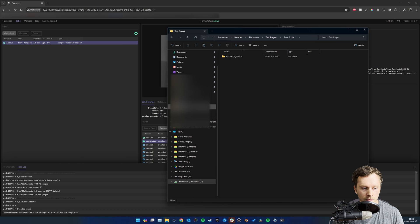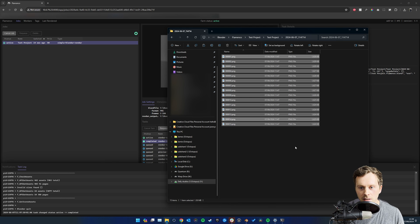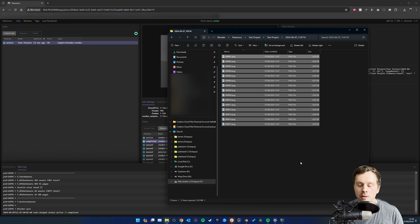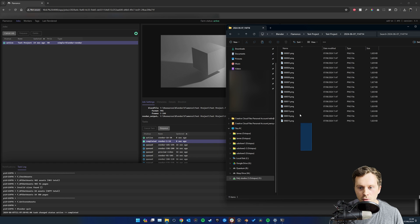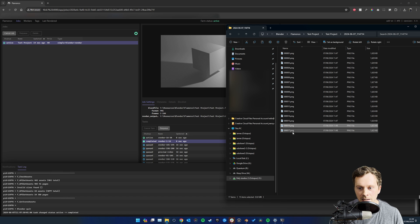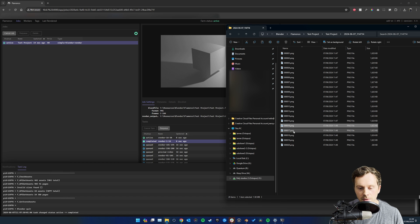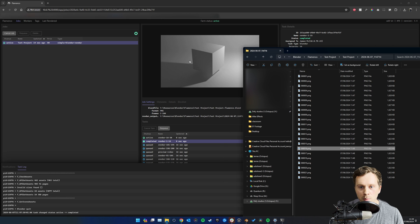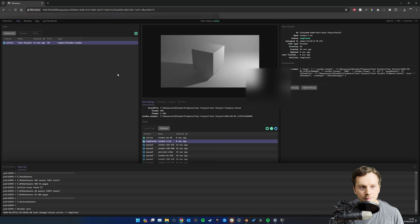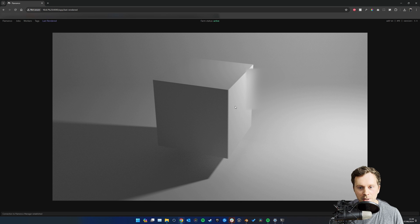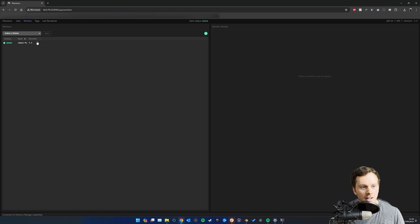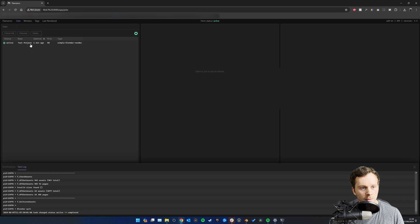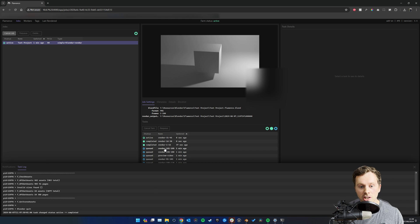Go into File Explorer and into your Test Project folder - you can see it's created a folder with the date and the files are populating there. The first chunk of 15 frames has completed, Blender closed and reopened, and it's now rendering the second chunk. You get a nice little preview as the frames come out, and you can jump up to see a bigger version of that. You can also see your worker listed.